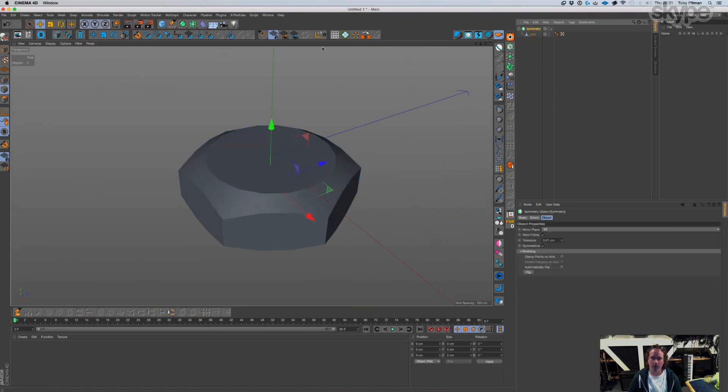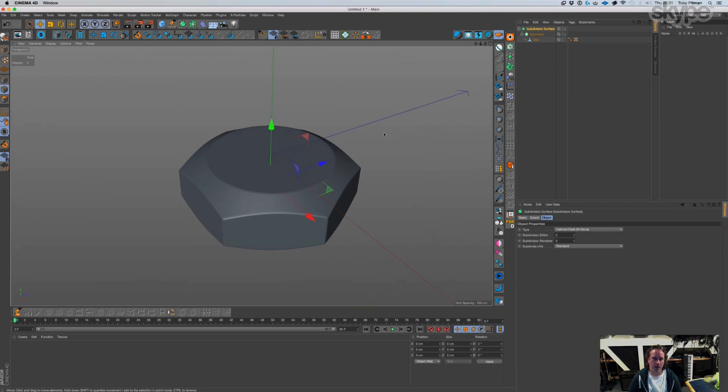And then we subdivide that. Oh we subdivide that, crikey. And there you go.